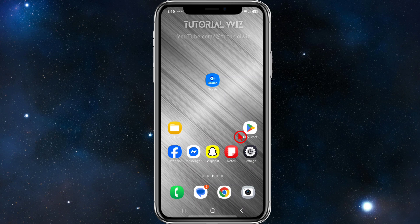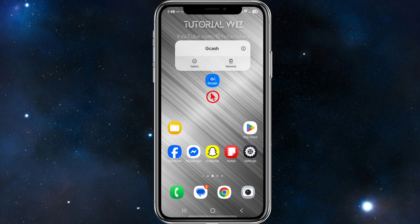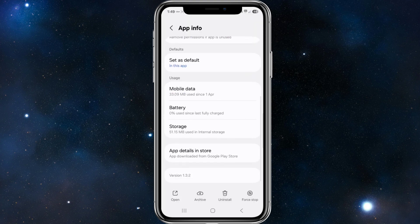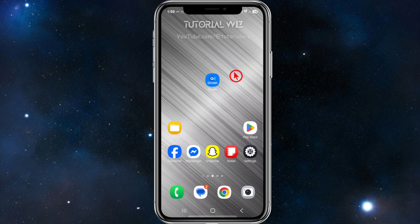If you already have the latest version, I suggest uninstalling GCash by holding down the icon, going into app info, and selecting 'Uninstall' at the bottom of the page. Then reinstall it from the app store.